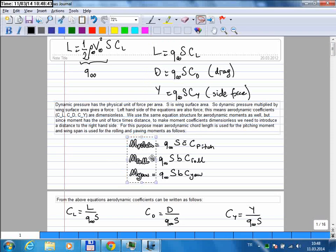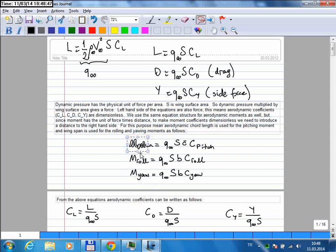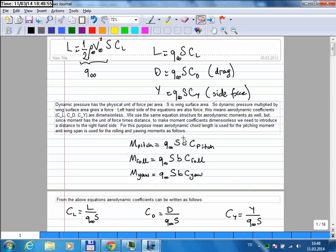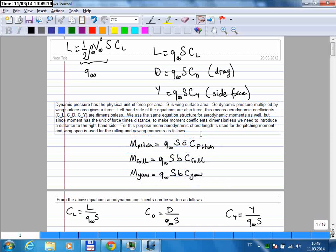For the moment terms — pitching, rolling, and yawing moments — moment is force multiplied by distance, so for the moment equations to have non-dimensional coefficients we need additional distance terms. For the pitching motion we use the mean aerodynamic chord, and for rolling and yawing motions the wingspan is used, so that these coefficients are non-dimensional as well.